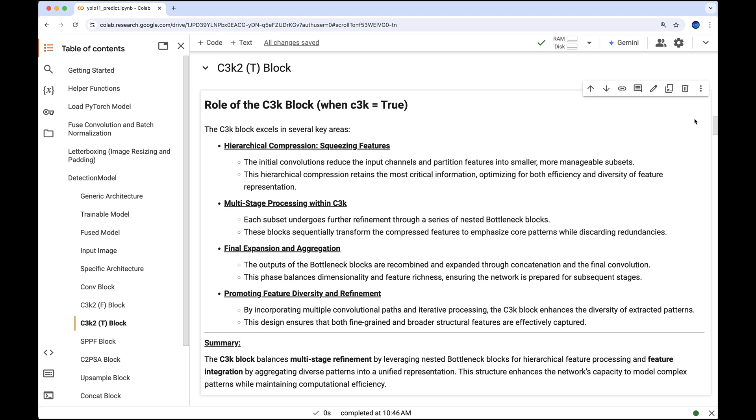Unlike the earlier C3k2 blocks which use a single bottleneck module, this one incorporates nested bottleneck blocks within a secondary C3k structure. This unique setup refines critical patterns in focused subsets then recombines them to enhance feature diversity and structural richness. As a result, the network captures both detailed and broader patterns more efficiently.